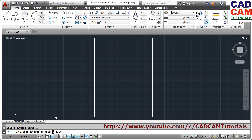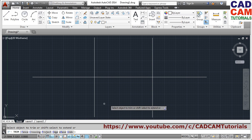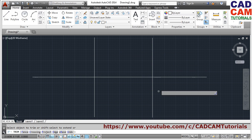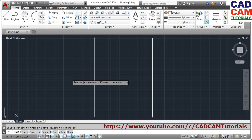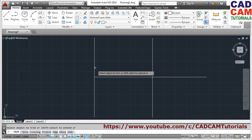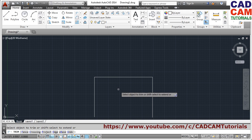One more option for the trim command: if you look at the trim command options, there is a 'Select All' option. To select this option, just press Enter. In this mode, all lines are selected as cutting edges automatically, so you can directly click on the line you want to trim without having to individually select cutting edges. This is also a very useful option. Press Enter to come out.